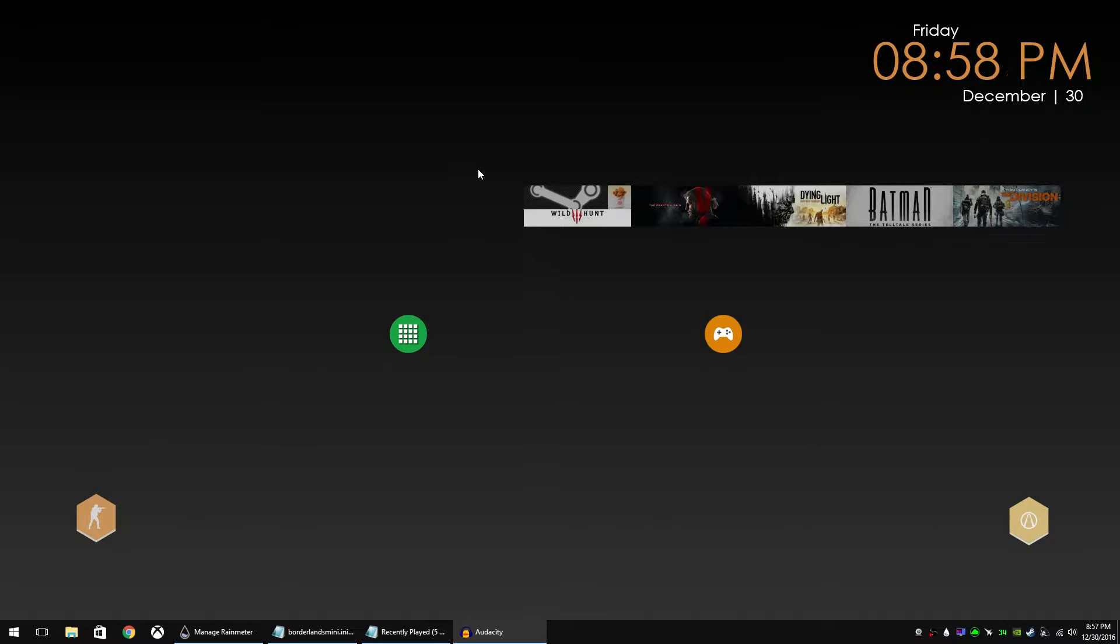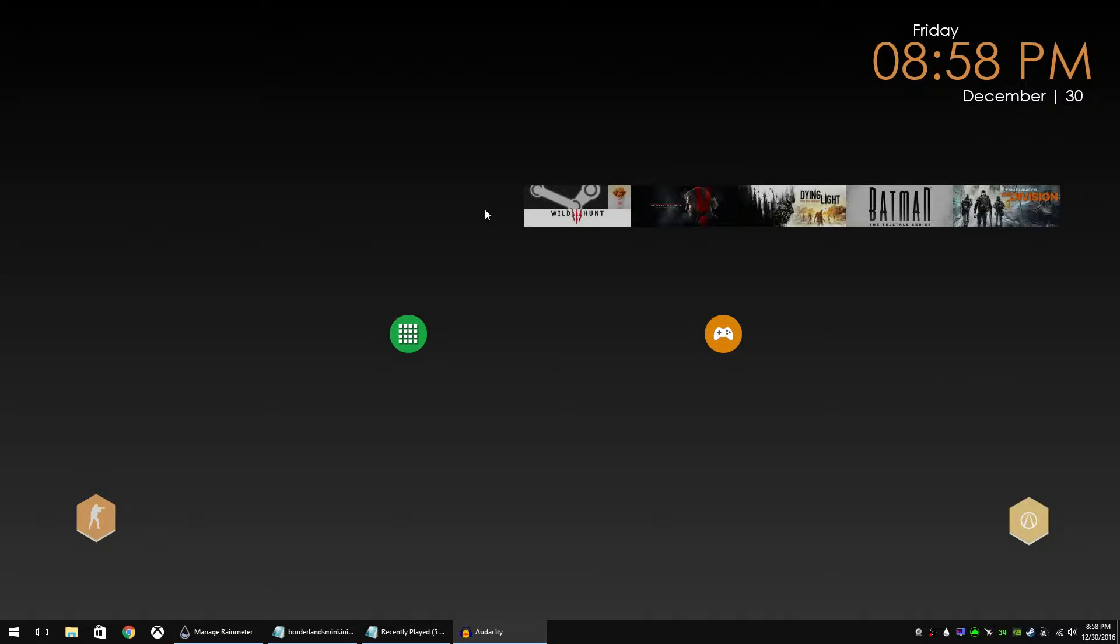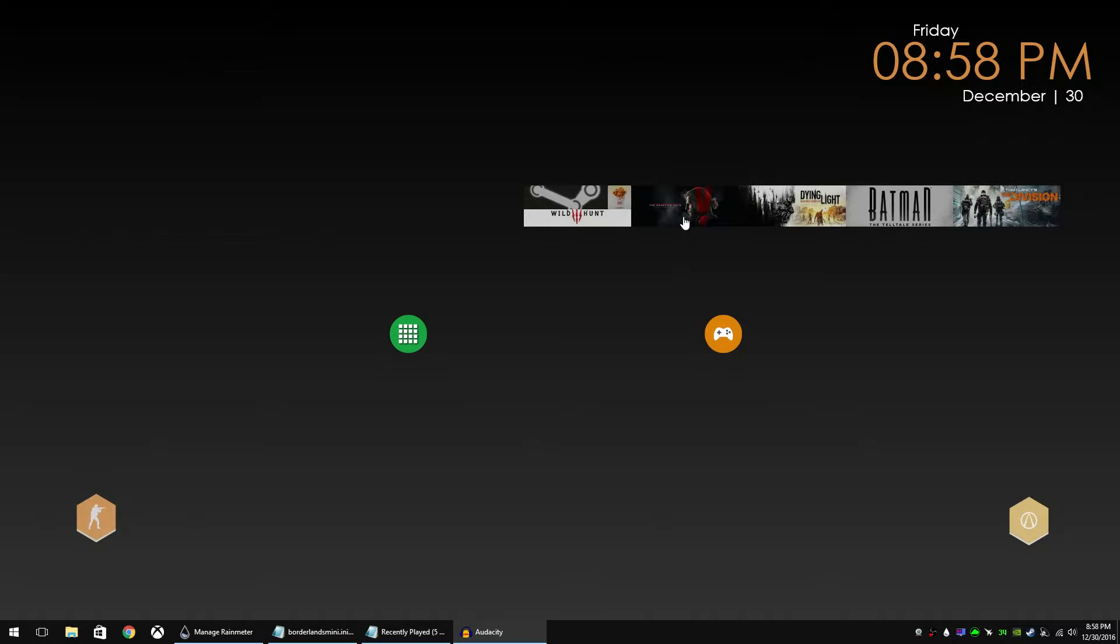This is inspired by the mini Steam launcher that you see here on the screen. I'll put the link in the description down below where you can download that. That just links to your Steam account and pulls the last three or five or ten games that you've played and displays it there and you can launch the games from there.